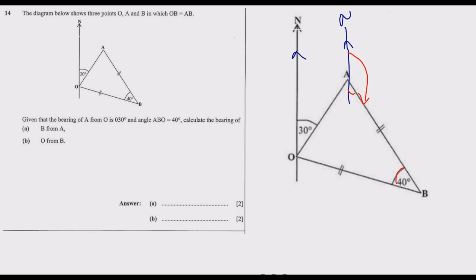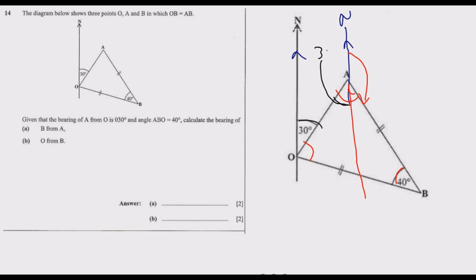We know angle ABO is 40 degrees. Once we know that, we can find the other angles. If we extend the north line from A, the small angle at A — because these two lines are parallel — is equal to the bearing angle at O, which is 30 degrees. We need to find the blue angle at A inside the triangle. Since these two sides are equal and the triangle is isosceles, we call the base angles X each.